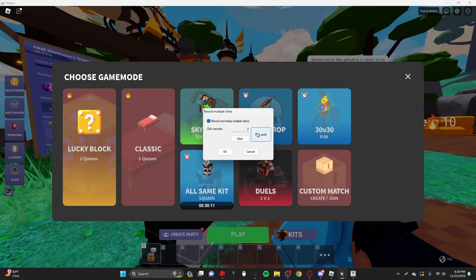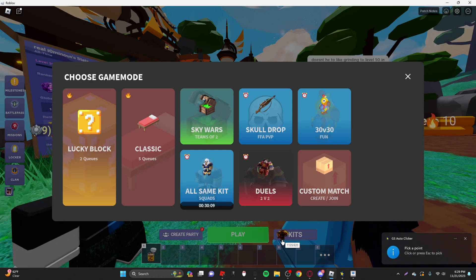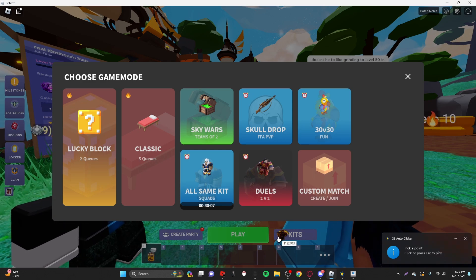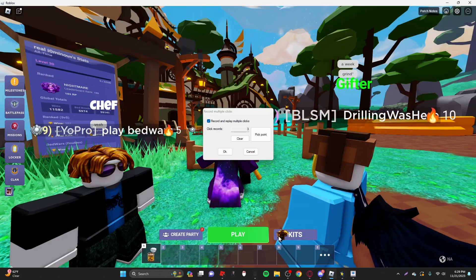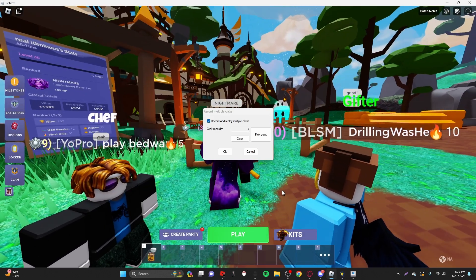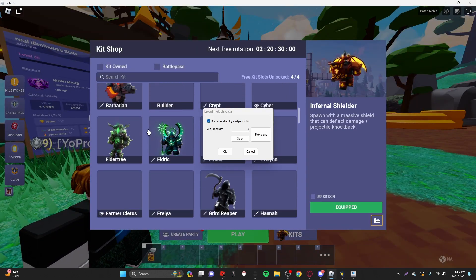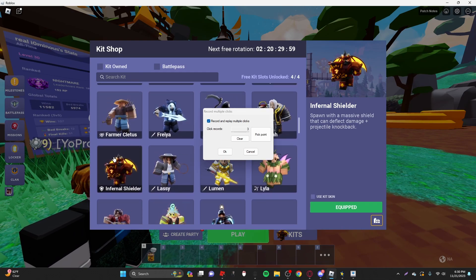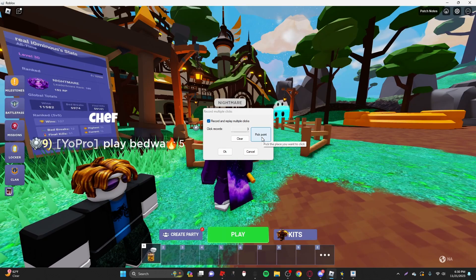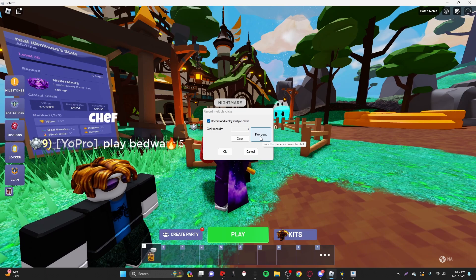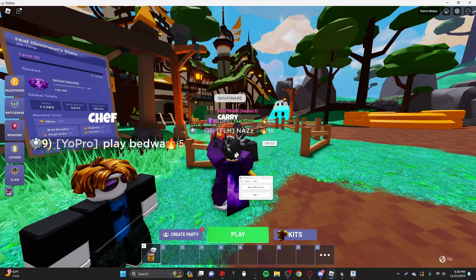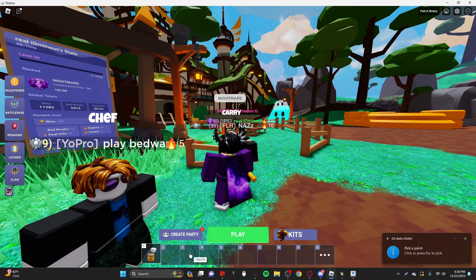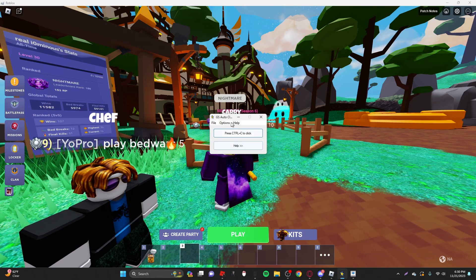And then you want to do pick point, and then 30v30. And then after that, you want to do pick point, and then above the kits, you want to do it above, like, eight on the left side, on the kits, right here. And then, this is optional, of course, but I use inferno shielder while afking, and this stops a lot of damage from coming in. This is only for if you have inferno shielder and you're using it, but you want to do pick point, and then do it on the three slot. And that should be good.